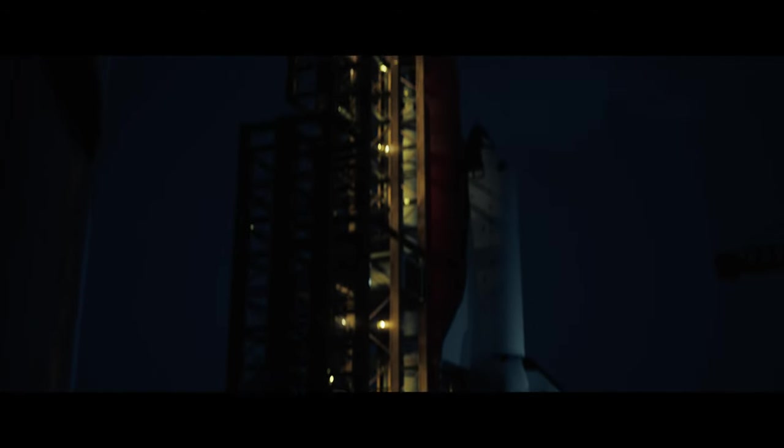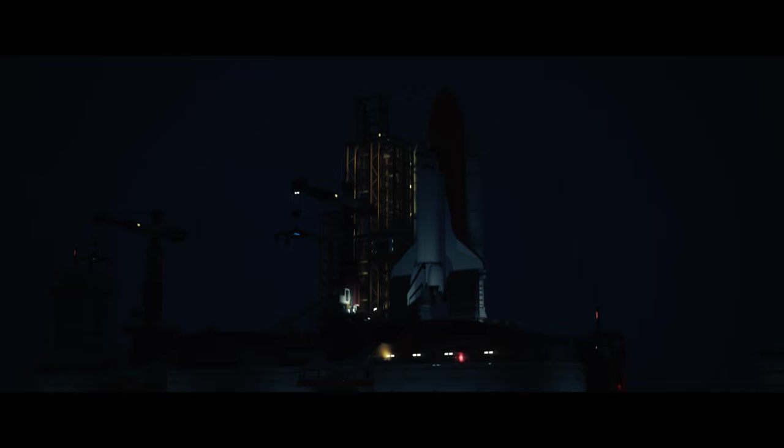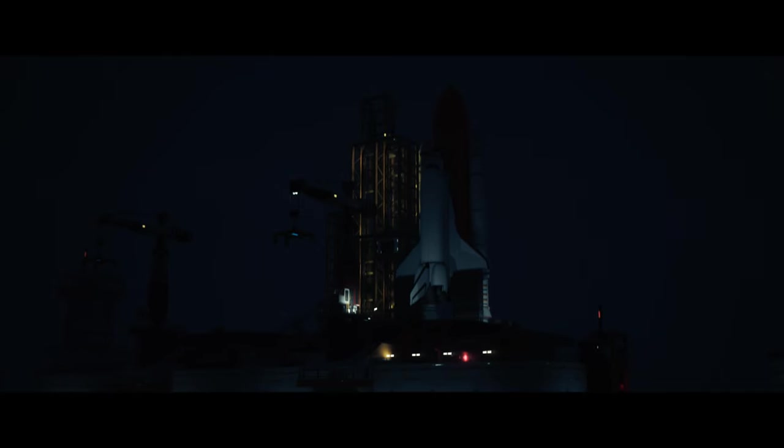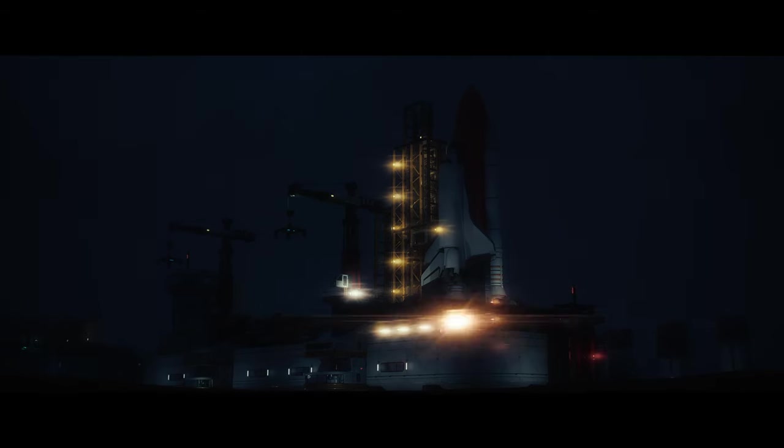Two minutes of countdown. Ignition sequence starts. T-minus ten, nine, eight, seven, six, five, four, three, two, one, zero.